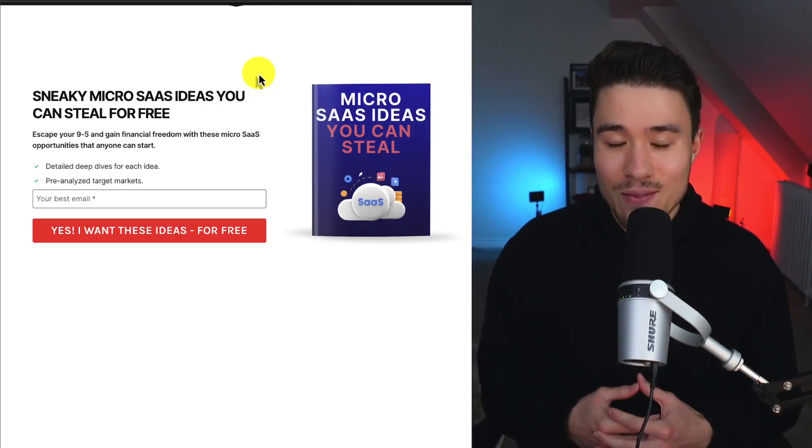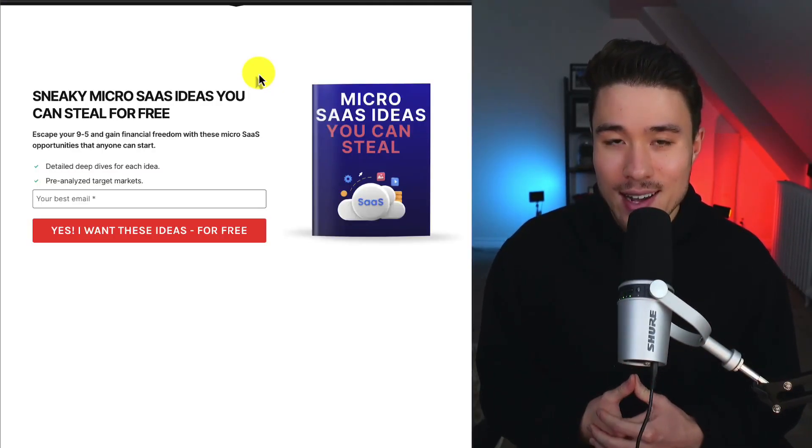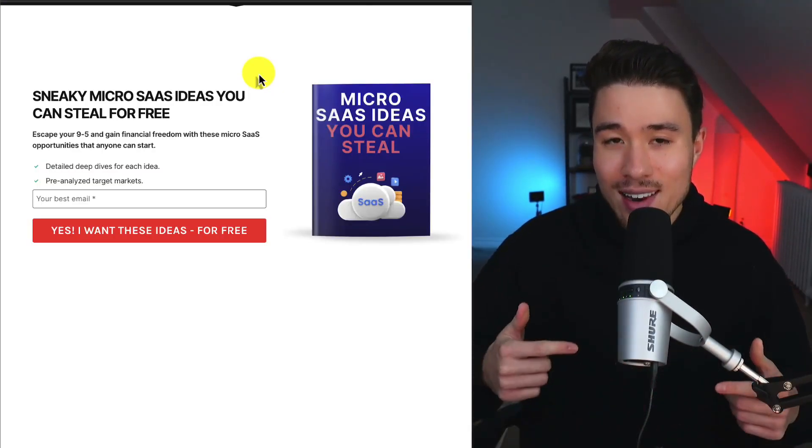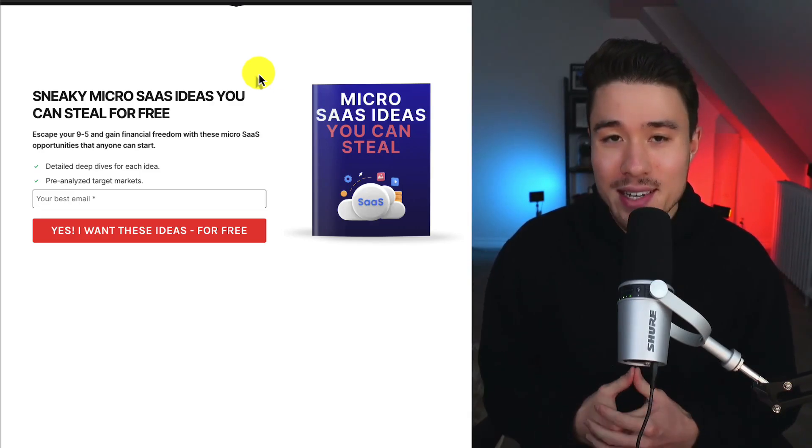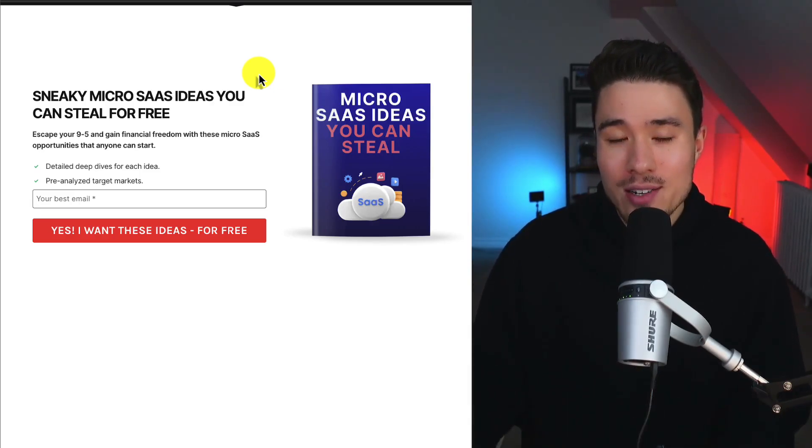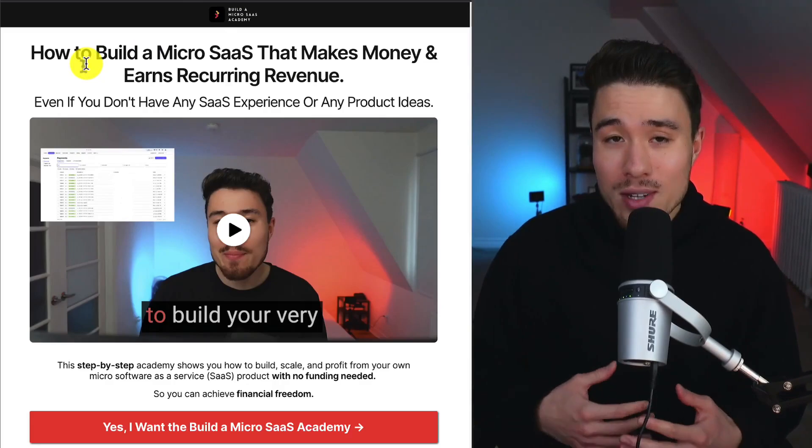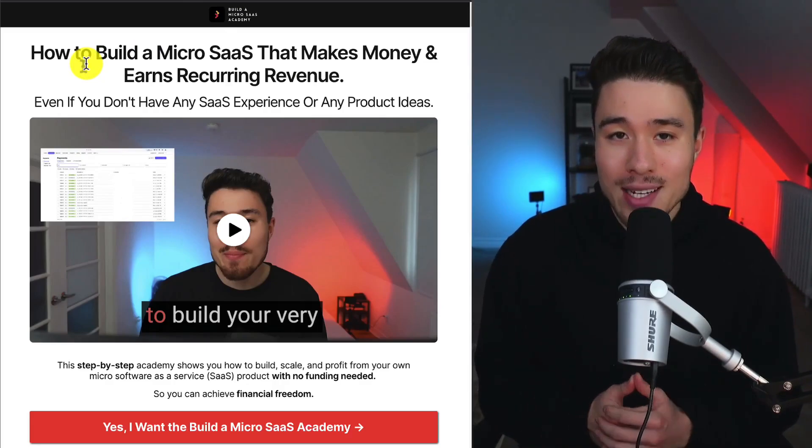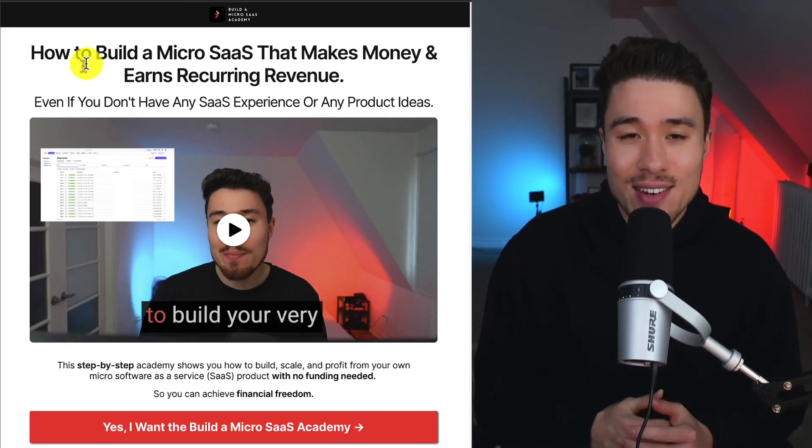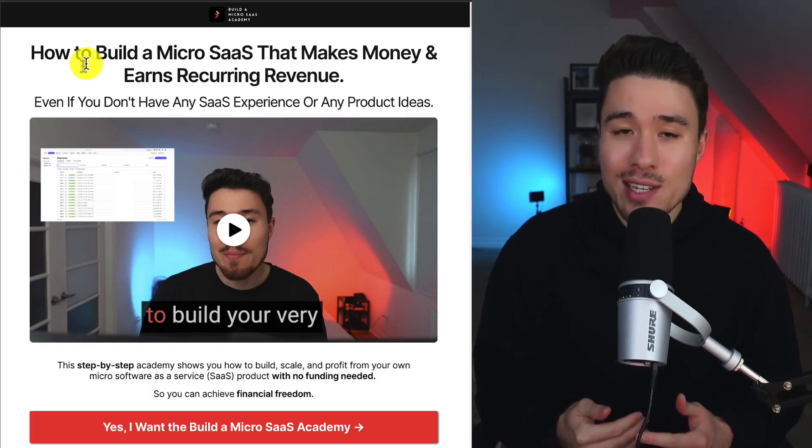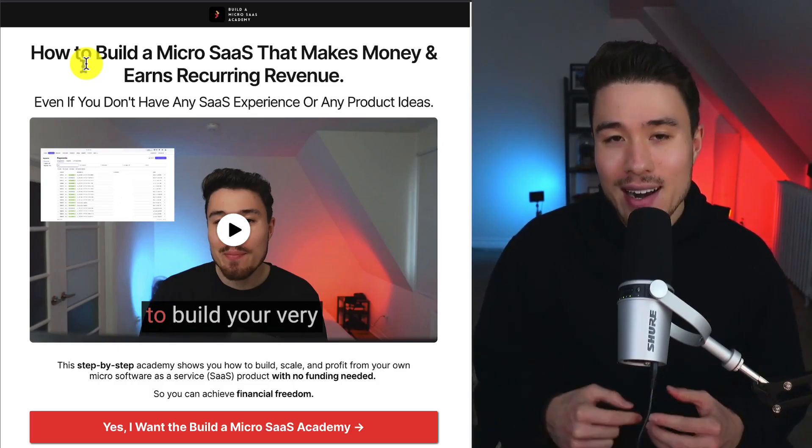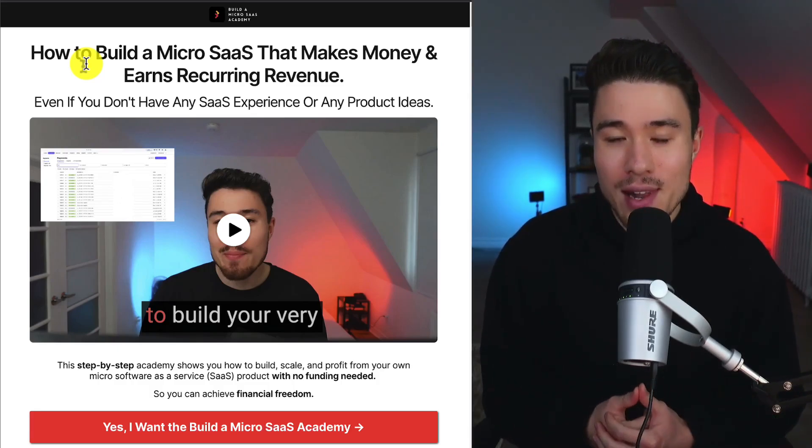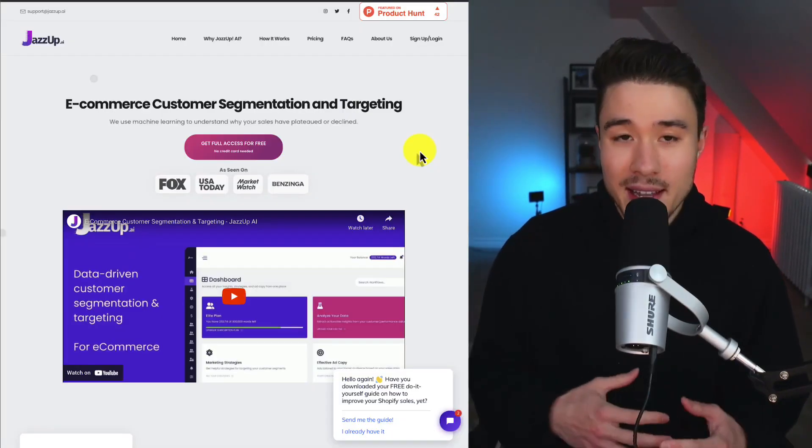If you've gotten this far in the video, I'm sure you want to build your own SaaS product. There's a link in the description below where you can steal ideas for free. All you need to do is enter in your email. I also have a course that shows you step-by-step how to build your own SaaS, even if you don't have any product ideas or any previous experience. There's a link for that in the description below, so make sure you check it out.